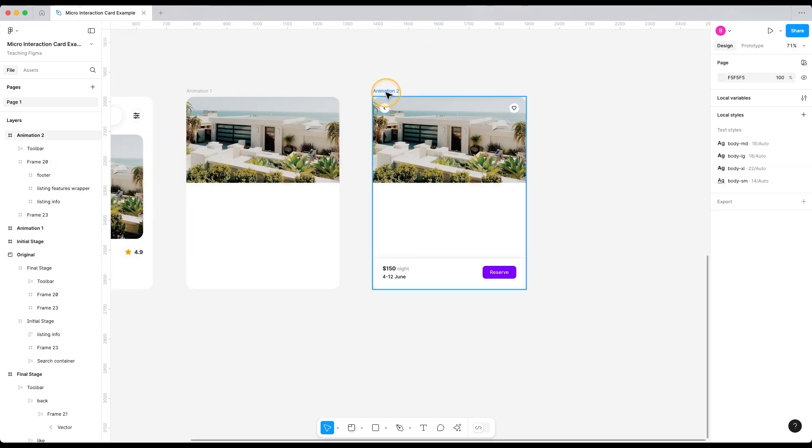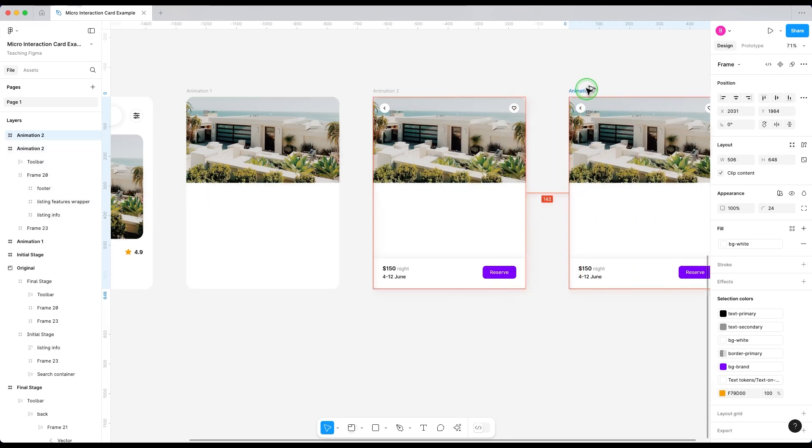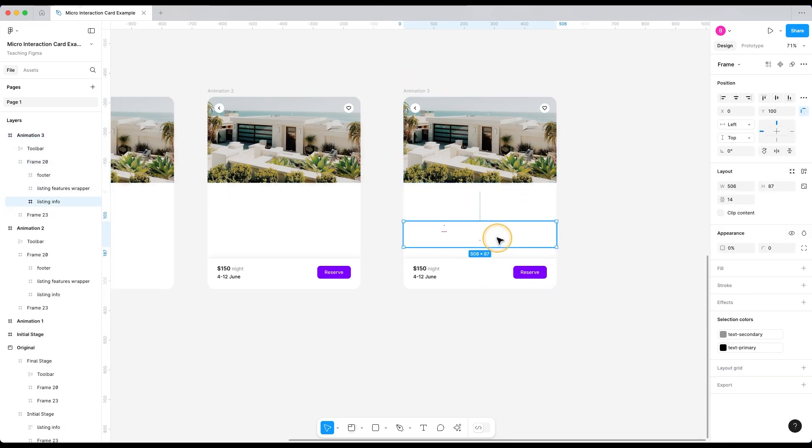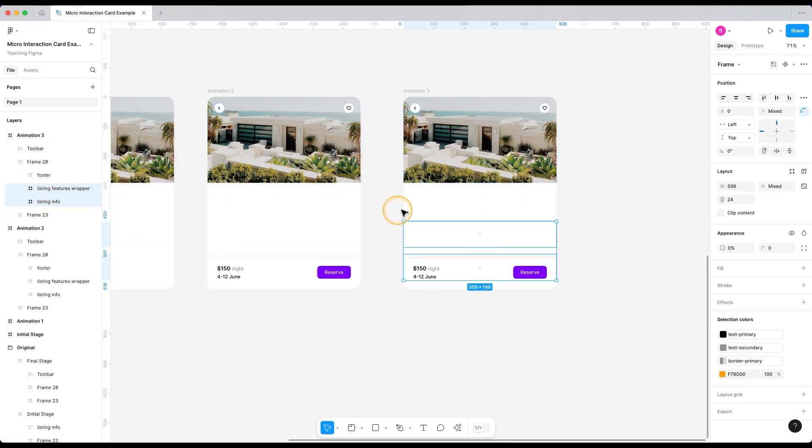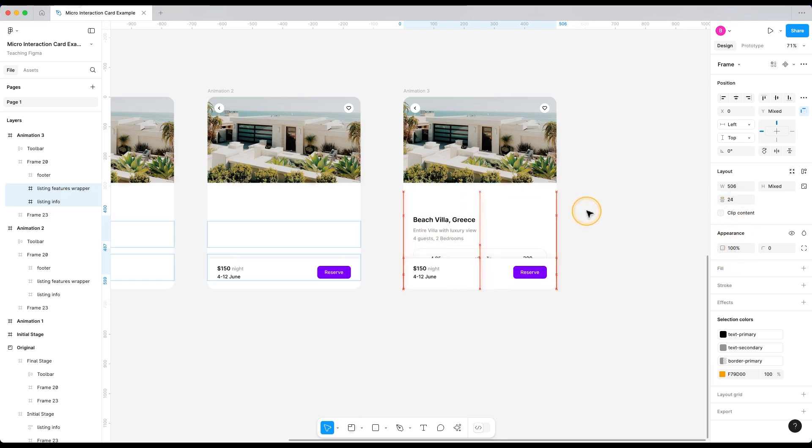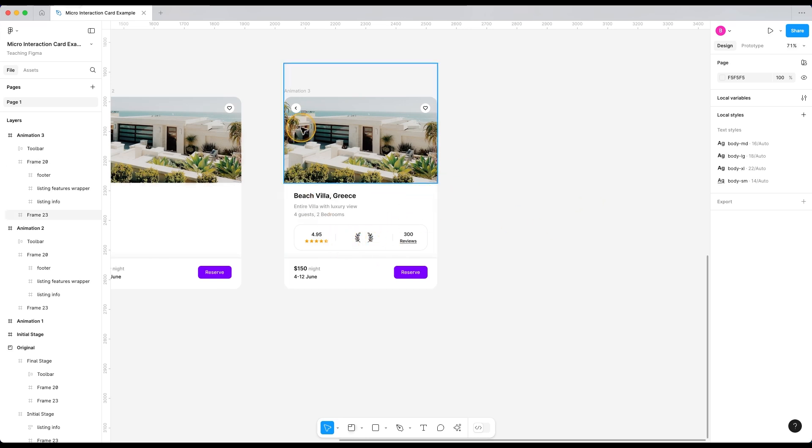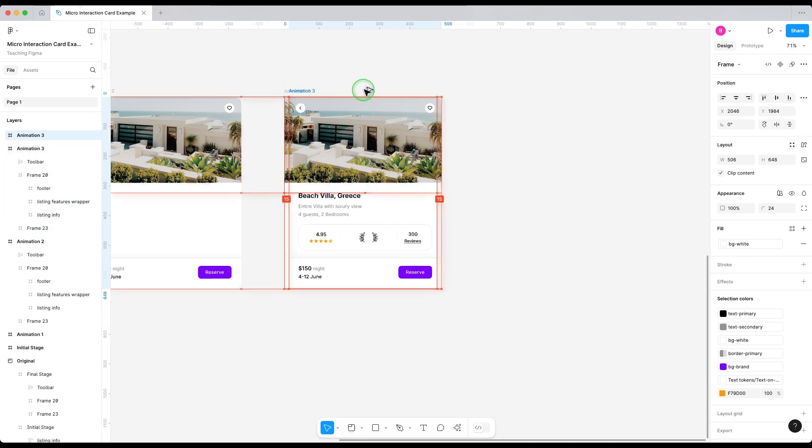Now let's just duplicate this frame one more time. And this time we are going to select both of these middle sections and set the opacity to 100% just like this and just move them to their original position where we exactly want. Now before we add animation, let's create a micro interaction for this guest favorite part. To do that, let's duplicate this frame one more time.